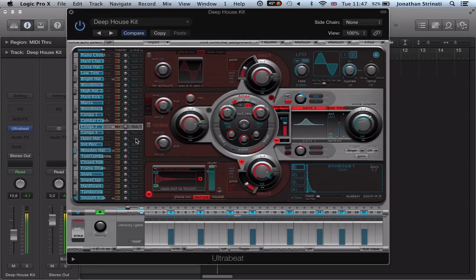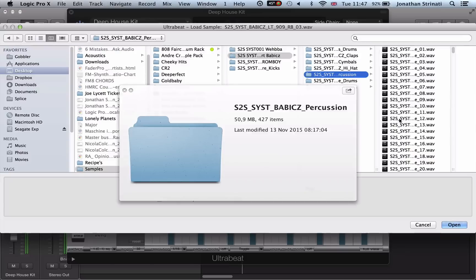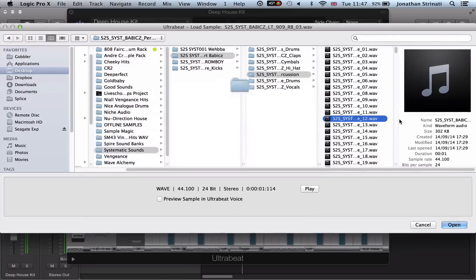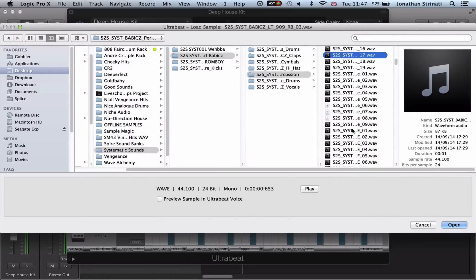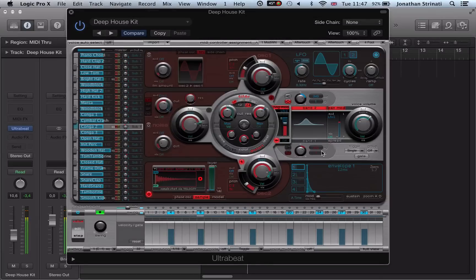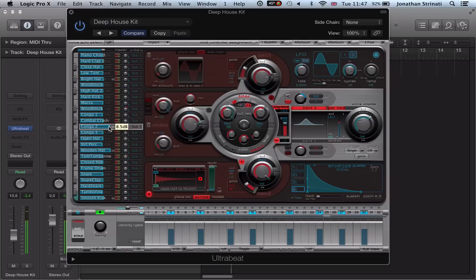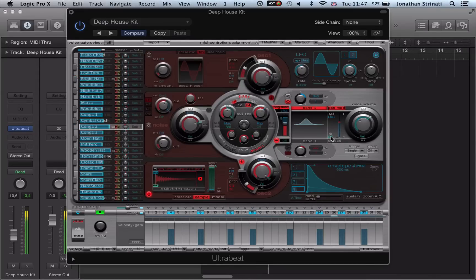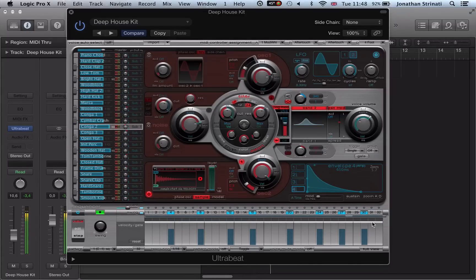And of course if we play the loop we can preview stuff. Load in a classic 808 or 909 style tom.